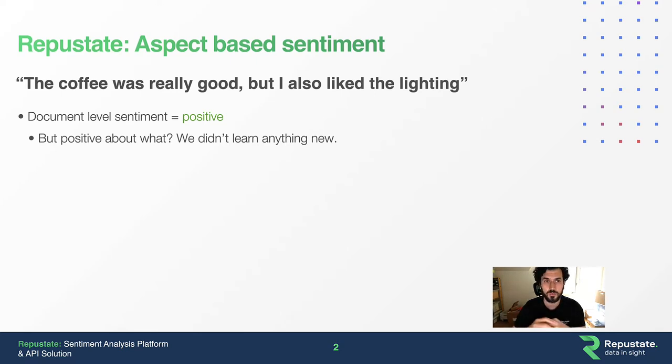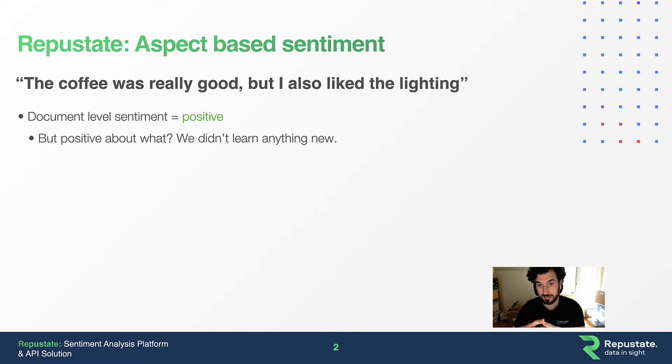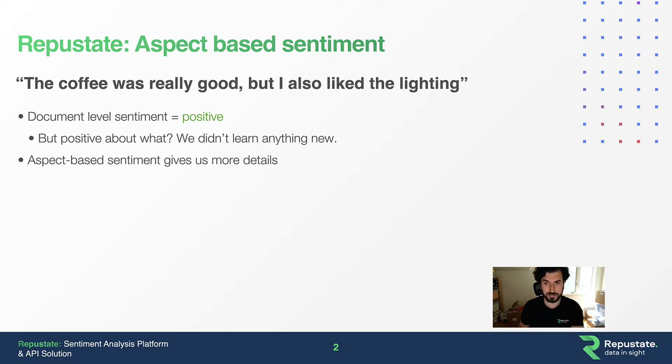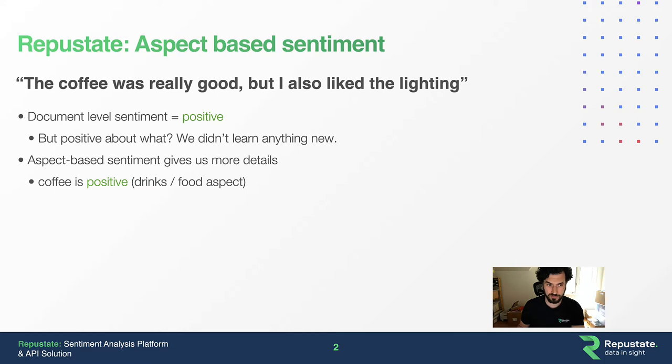So we try to drive our customers to do aspect-based sentiment. It gives us more details. If we take that same input, we would come up with coffee as being positive and classify it as being a drink or in the food aspect.